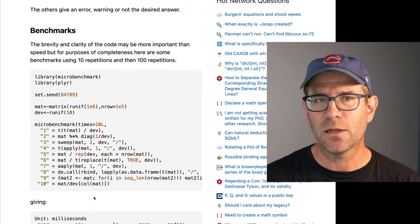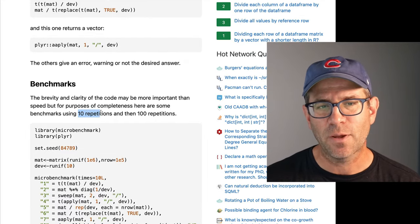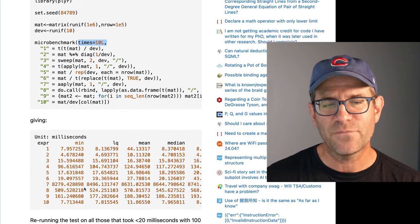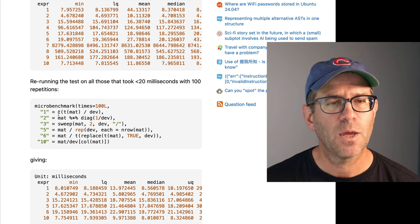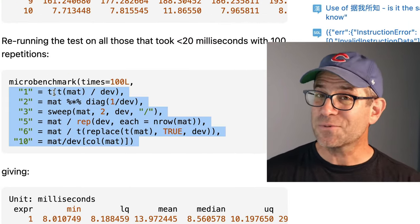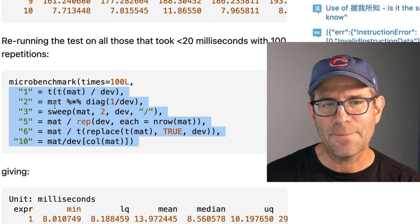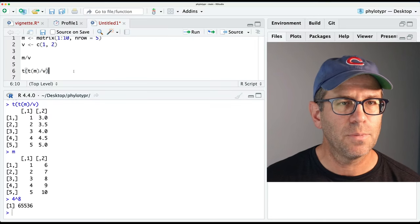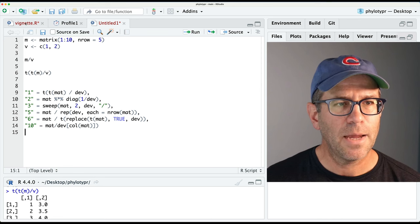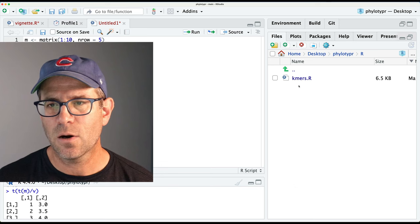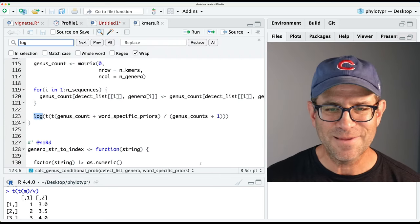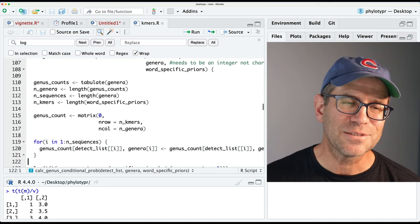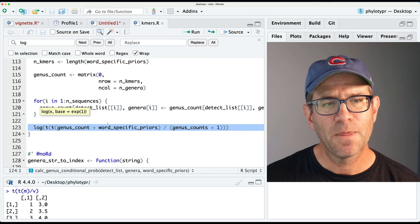Because some of these approaches might have taken a long time to run, they repeated them for 10 replications in microbenchmark - times equals 10. We've seen microbenchmark previously. They got those that were the fastest - under 20 milliseconds - and repeated them with 100 iterations, getting six results. The first result is the double transpose approach I had already done. I'd like to take these other five approaches and see how they scale with time. I'll look for the log function as a navigation point in the calc_genus_conditional_prob function, which is the only function in my code that uses log.